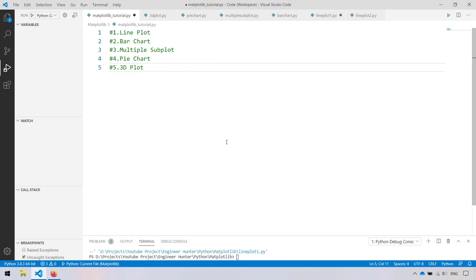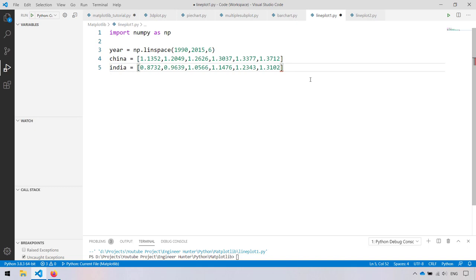Hello everyone, today I'm going to show you how to plot graphs in Python code. We use the matplotlib library. I have five topics to talk about today: first is the line plot, second is bar chart, then how to plot multiple graphs in the same figure, next is pie chart, and the last one is 3D plot.